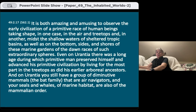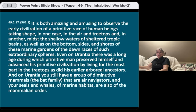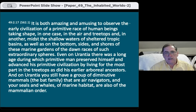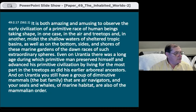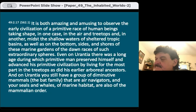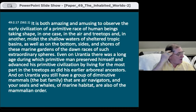There was a long age during which primitive man preserved himself by living for the most part in the treetops, as did his earlier arboreal ancestors. On Urantia, there is still a group of diminutive mammals — the bat family — that are air navigators, and seals and whales of marine habitat are also of the mammalian order. Any of these mammals could have developed into human beings.